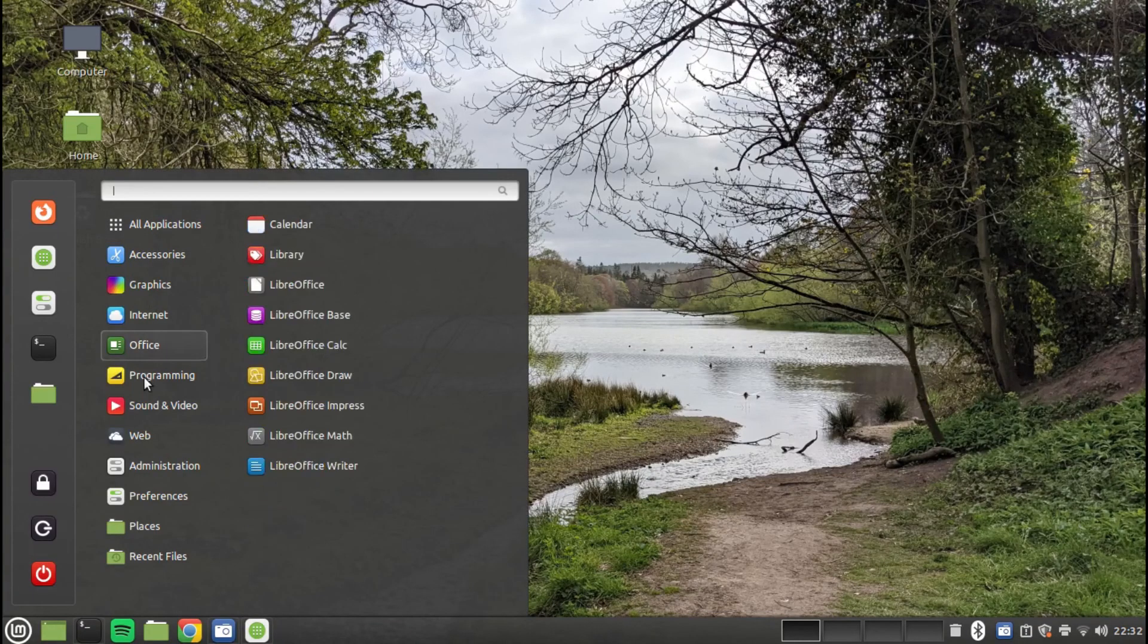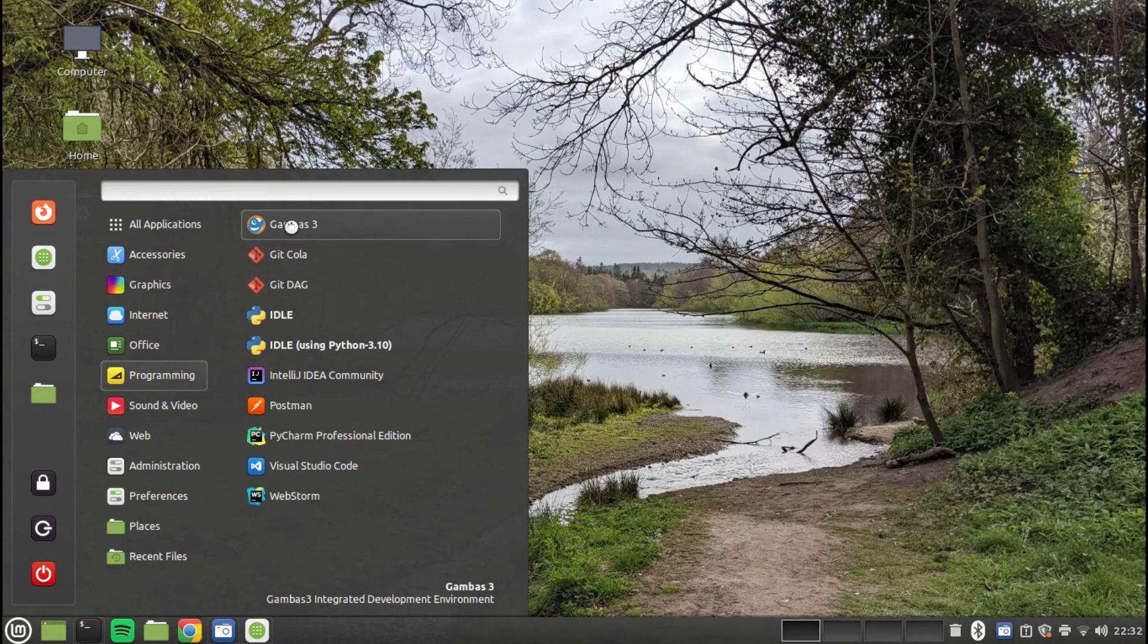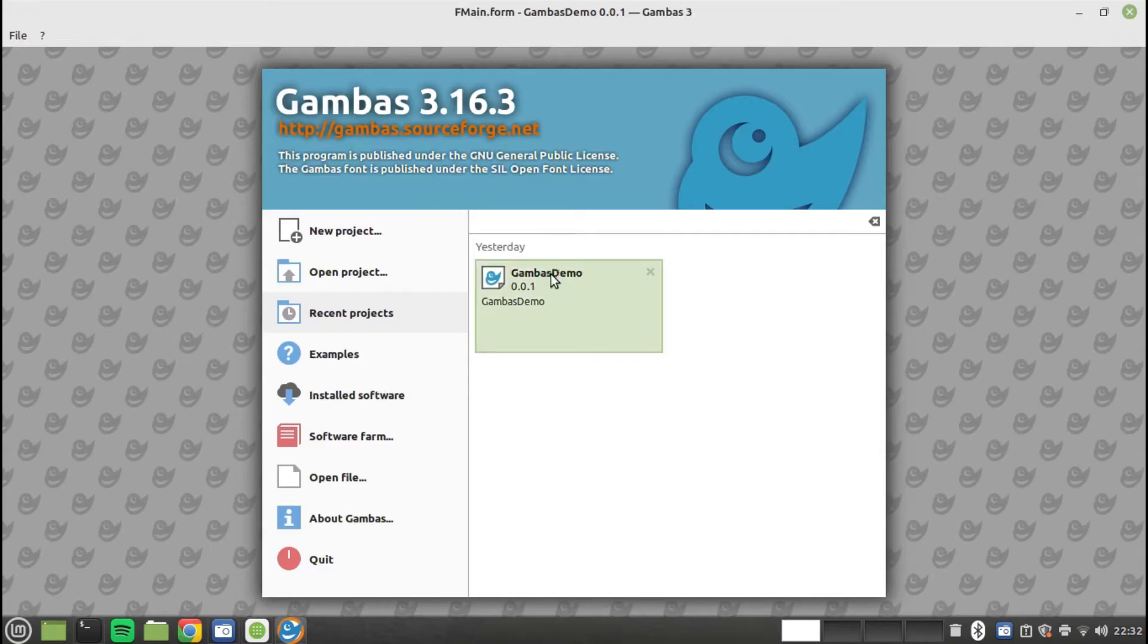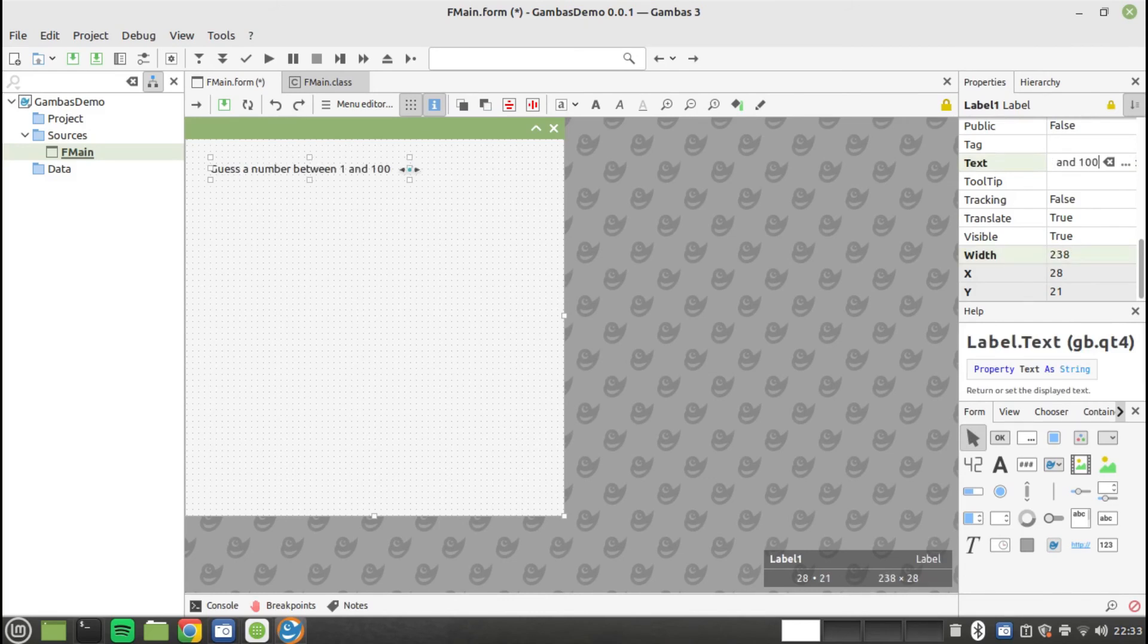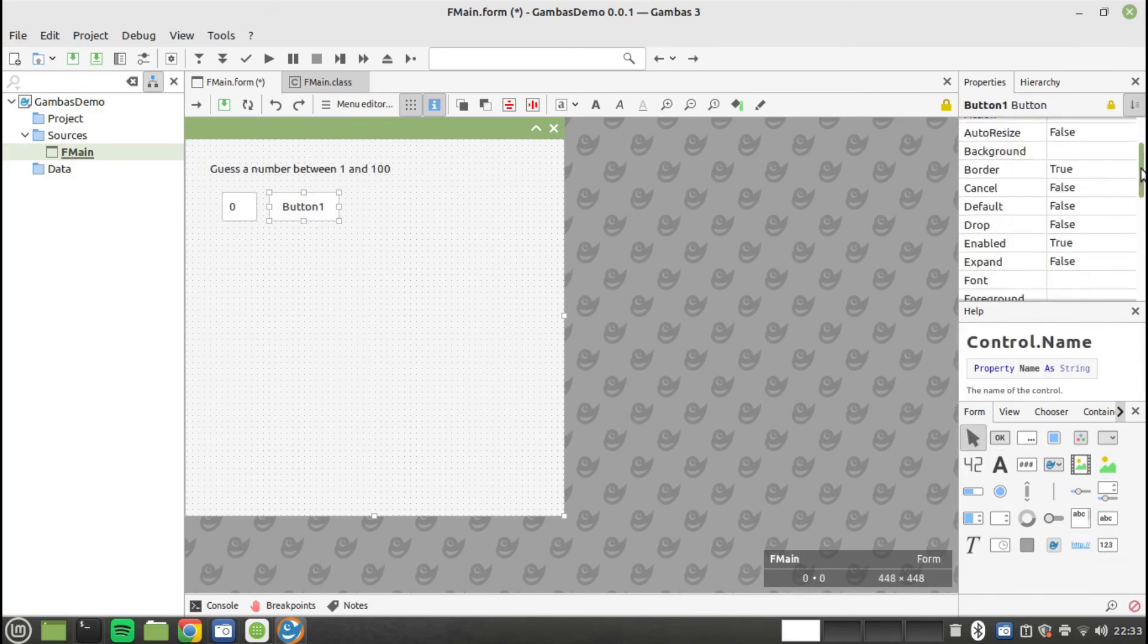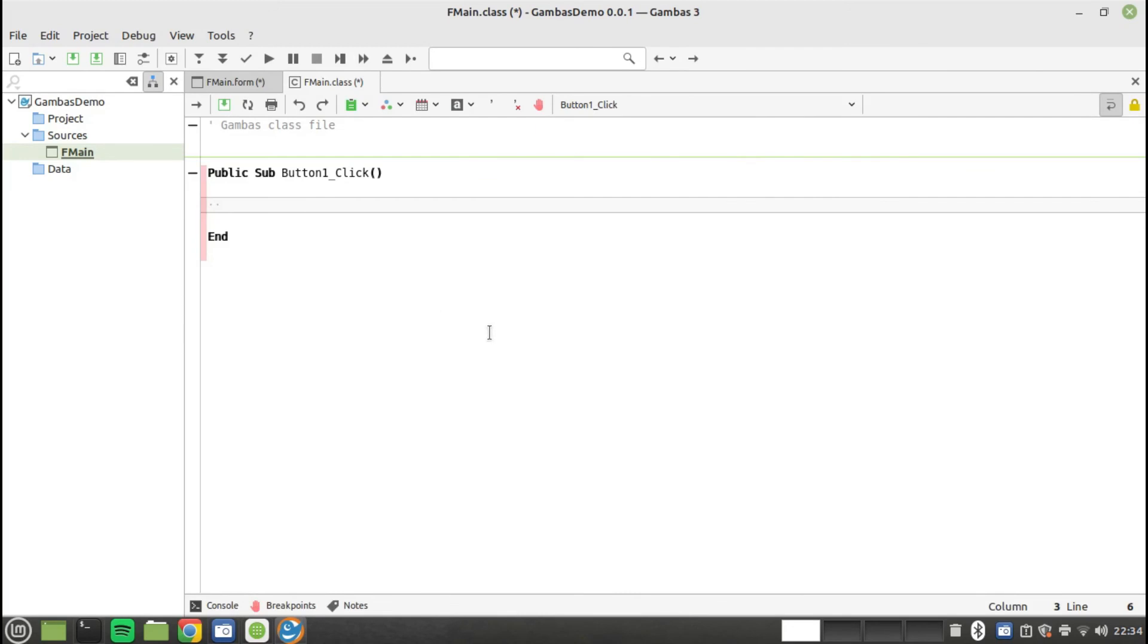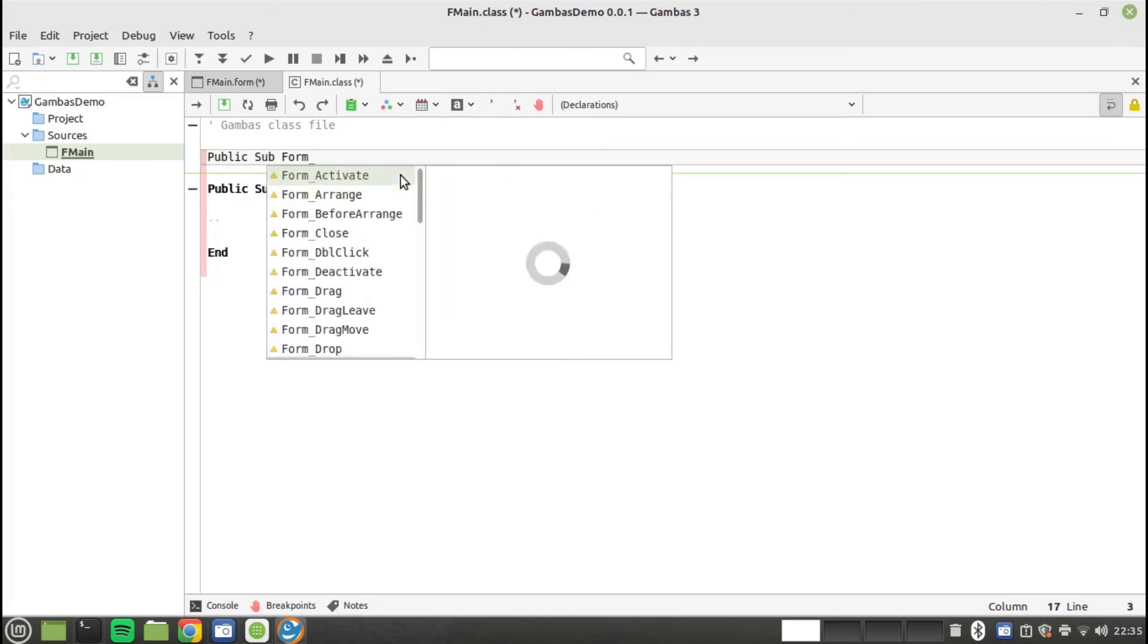If you want to create an application very quickly then you can use Gambas. Gambas is a lot like Visual Basic. There is a basic form. You drag and drop the controls onto the form and then write code in the basic programming language to make the application work. You won't make a career for yourself by writing in Gambas.